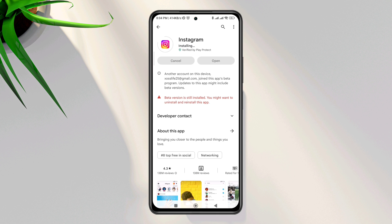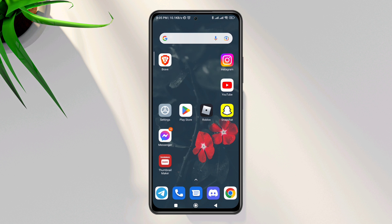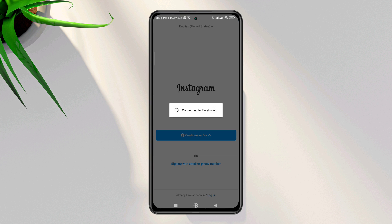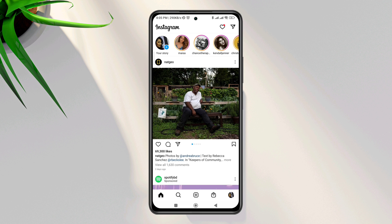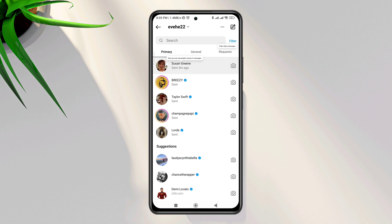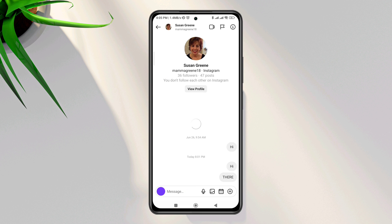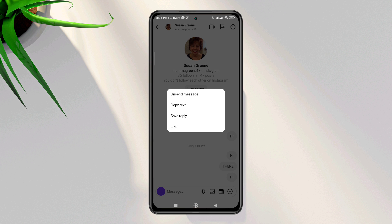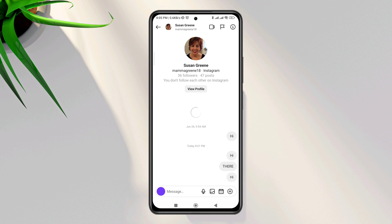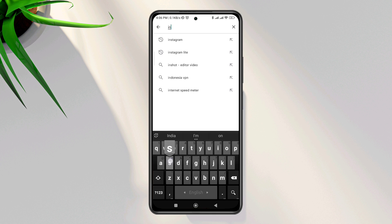If there is no update, join the Beta version. After that, open your Instagram account, enter your credentials, and tap the message icon. Try to send a text, then tap and hold the text — your problem should now be solved.